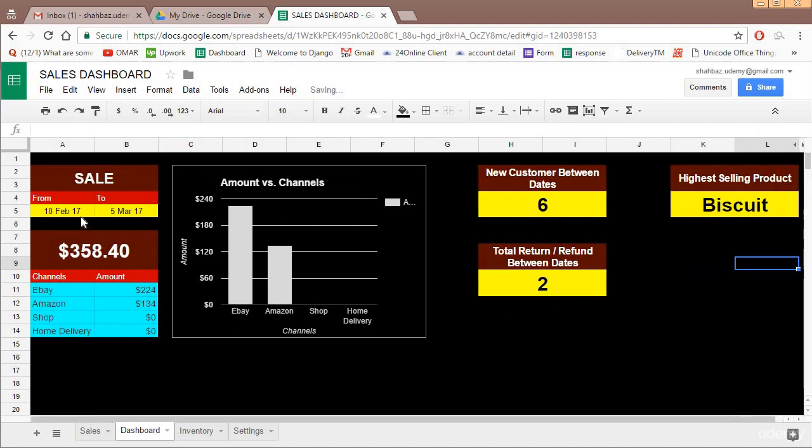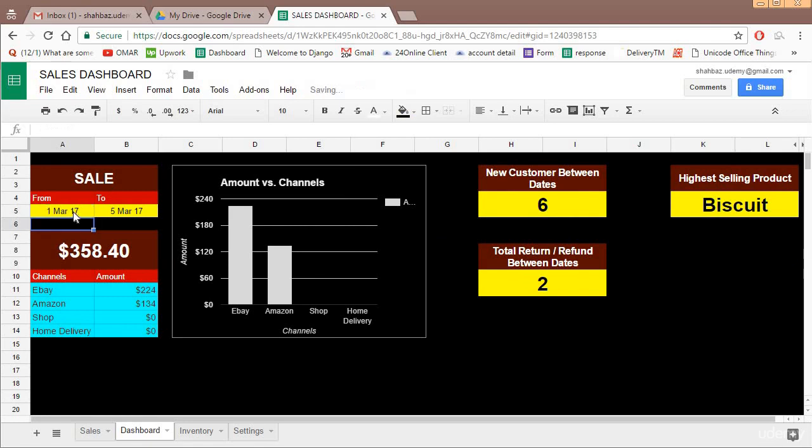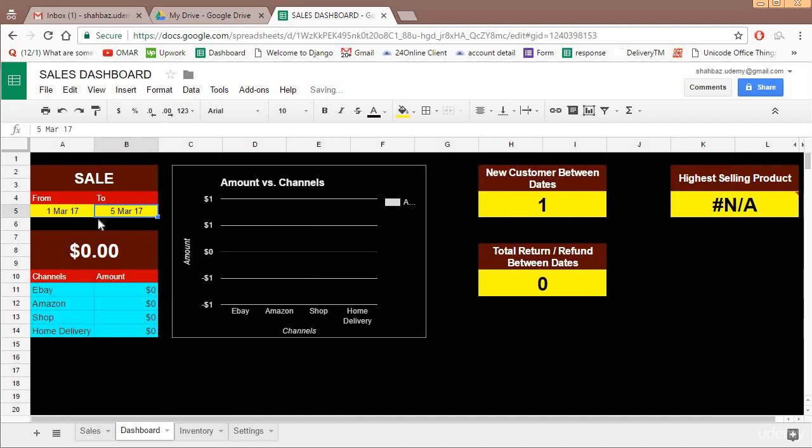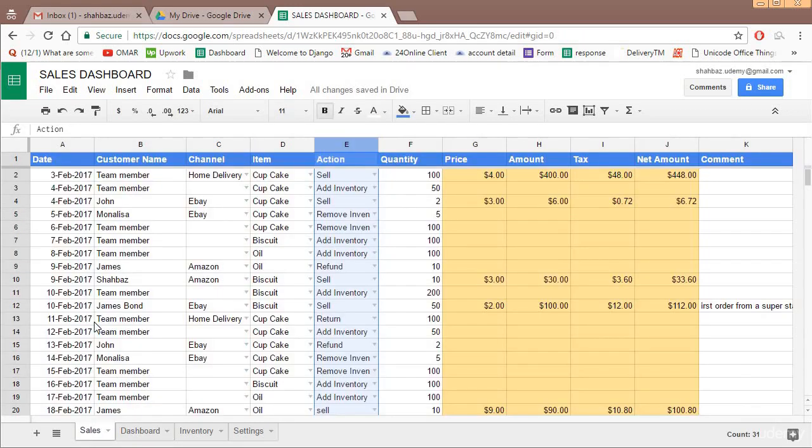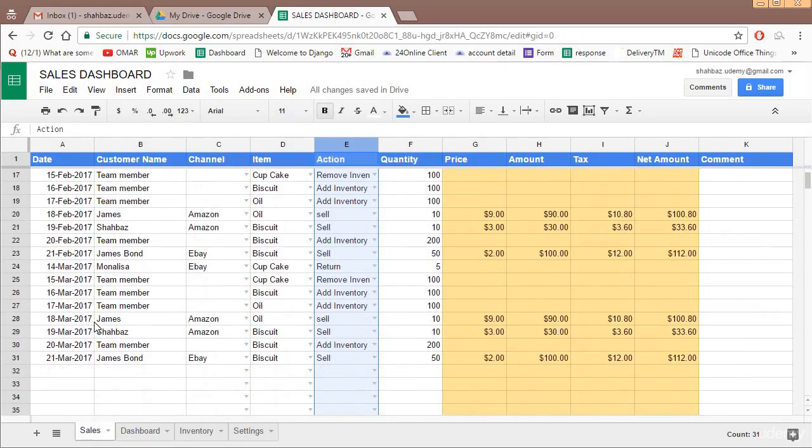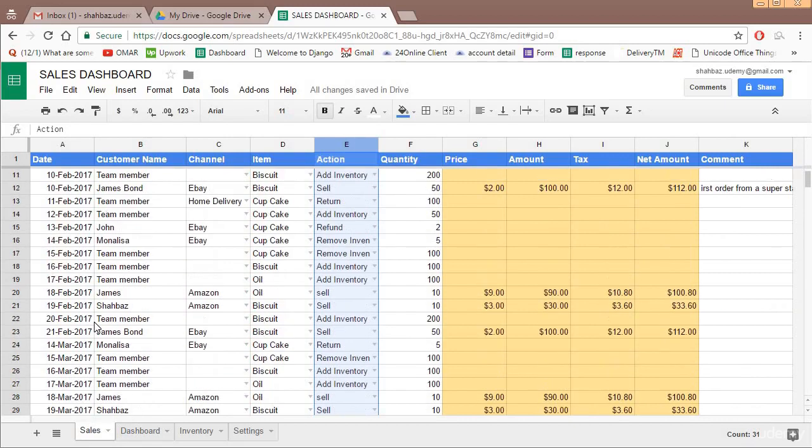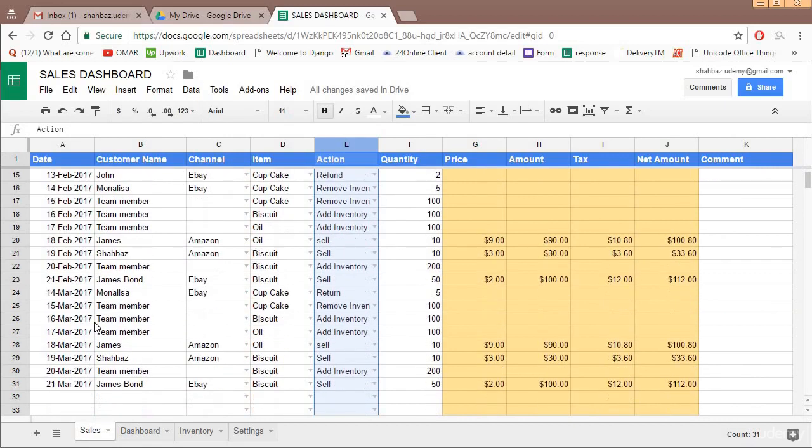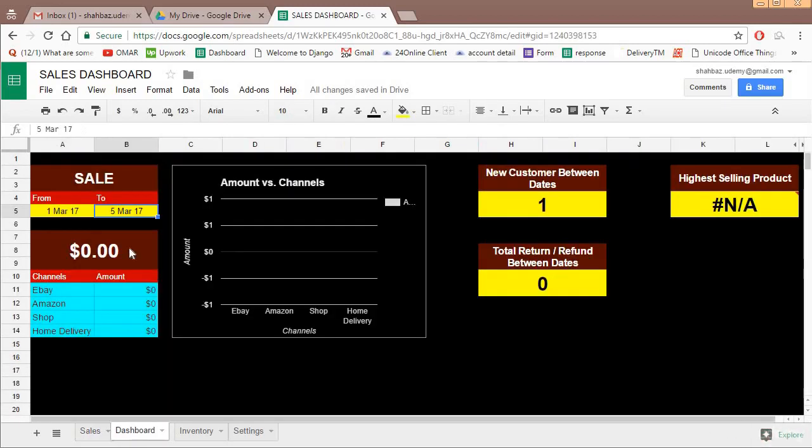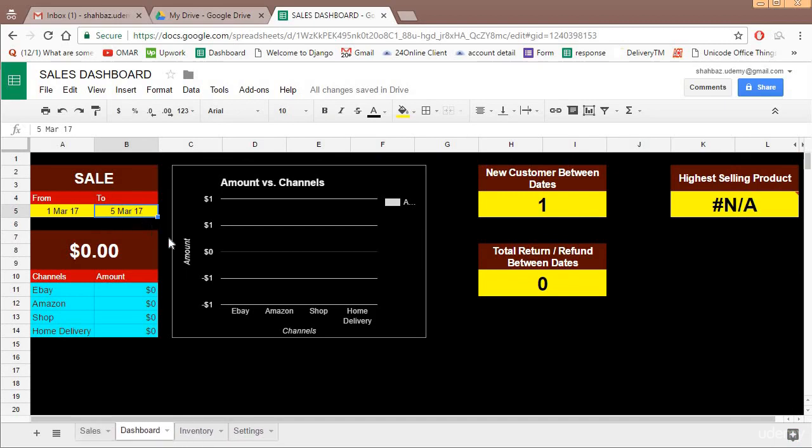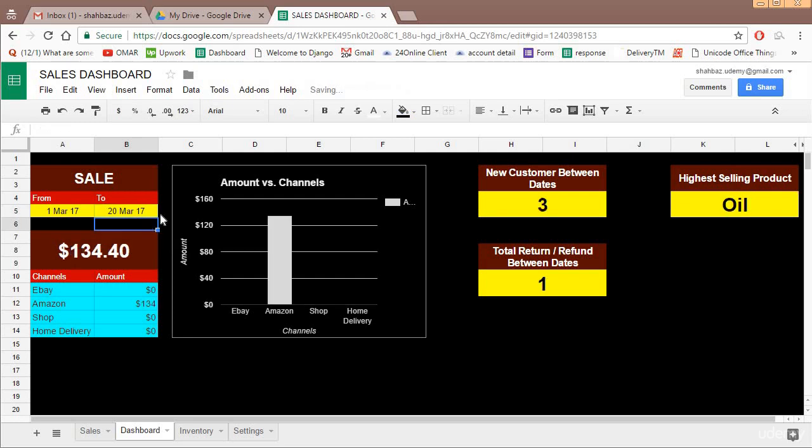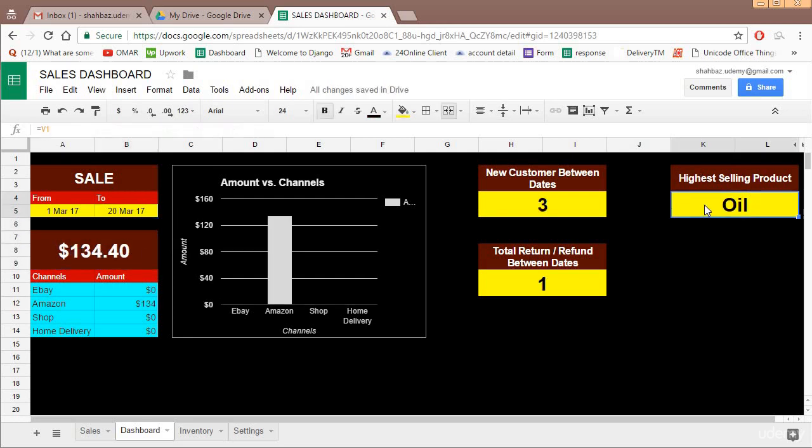So maybe we want to change and see if it's working. One March to five March, there was no sales between one March and 5th March. So maybe one March and 20th of March. So total sale is this. This time highest selling product is oil.